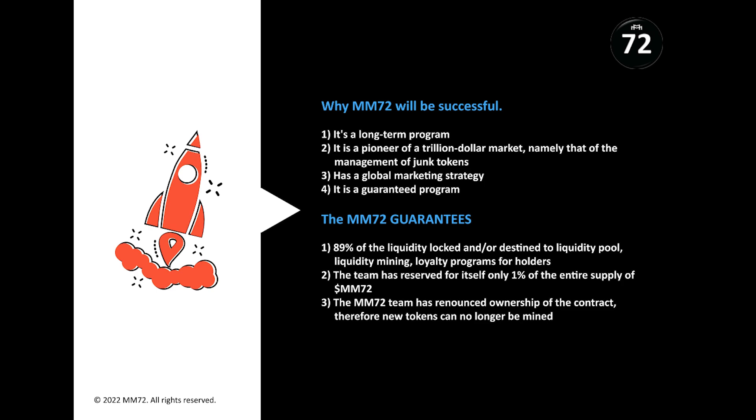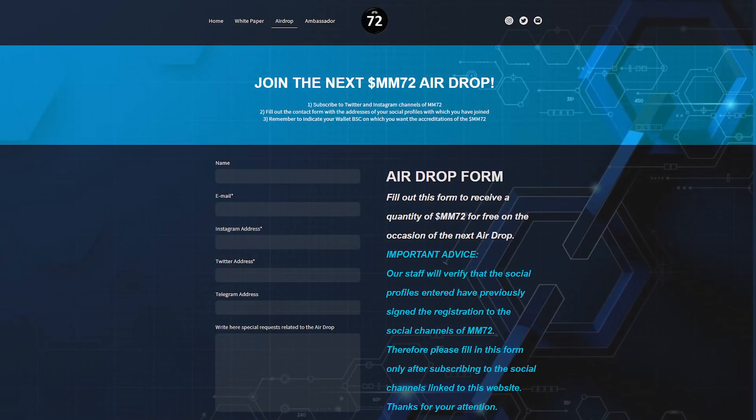The team also conducts airdrops. In order to participate, you need to complete just a few simple steps. One: subscribe to Twitter and Instagram channels for MM72. Fill in the contract with your address of your social profiles which you have joined. Three: remember to indicate your wallet BSC on which you want the accreditations of MM72.